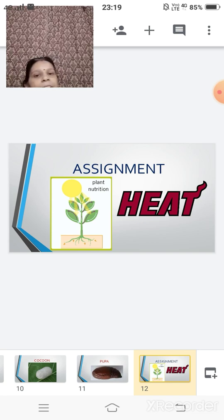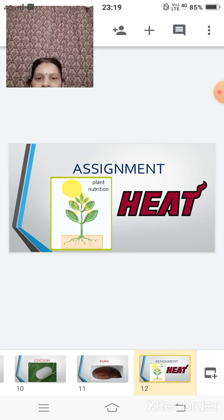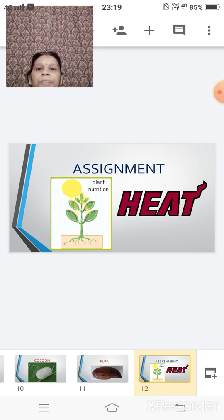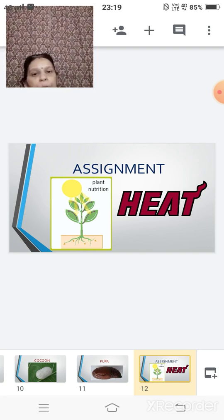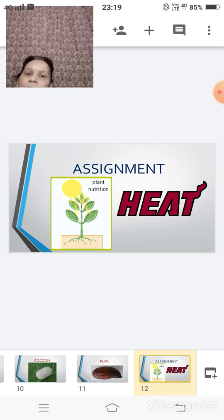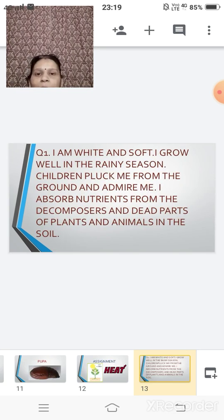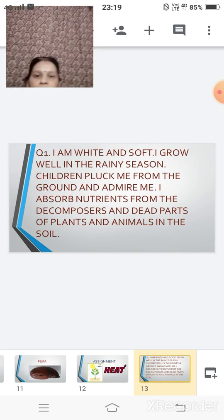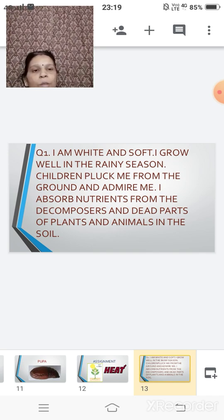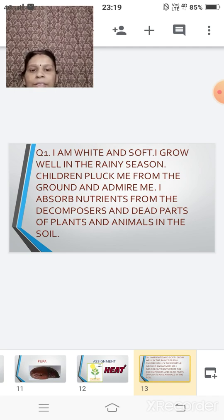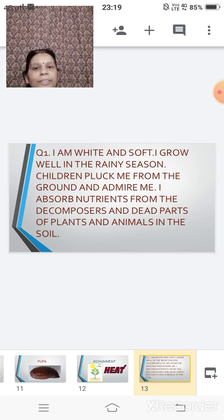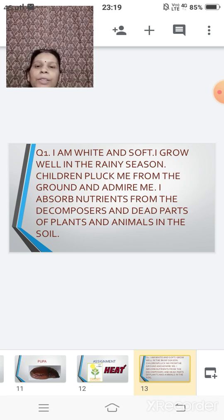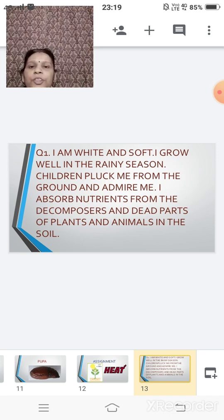After the project, the next that comes up is your assignment. The assignment is assigned on two topics, that is nutrition in plants and heat. Here you have got five questions. One by one, I will be reading out those questions for you and explaining you. And you have to write down those answers in your assignment sheet and then you will be scanning them and you will be sending them with the help of your class teacher.